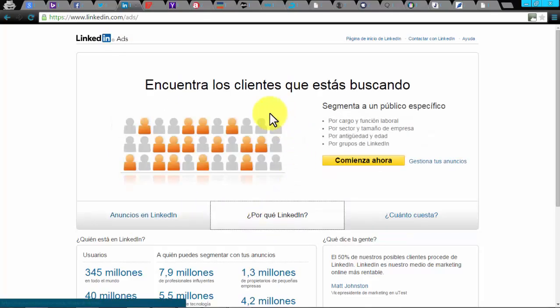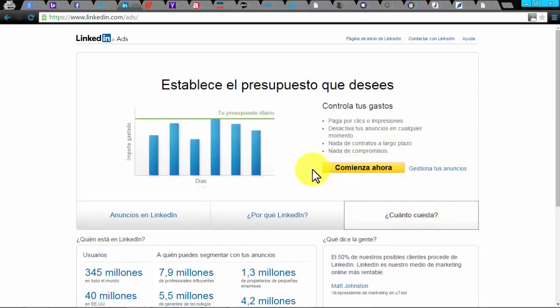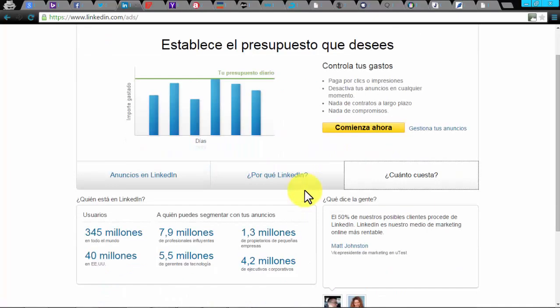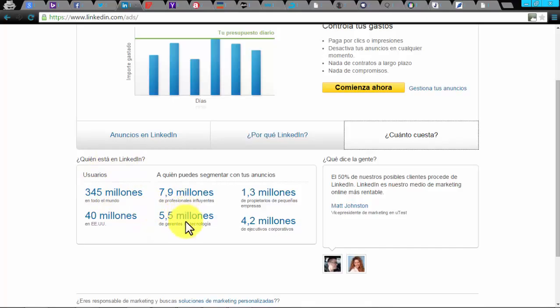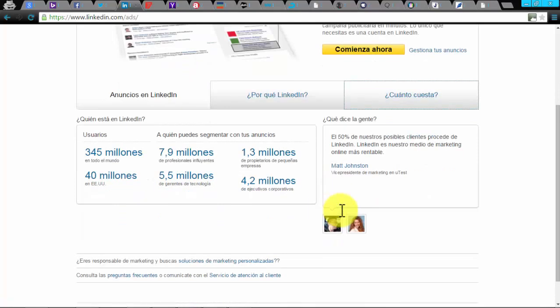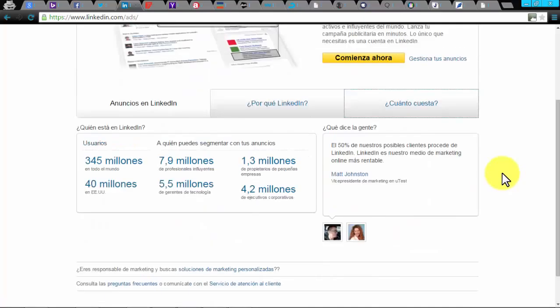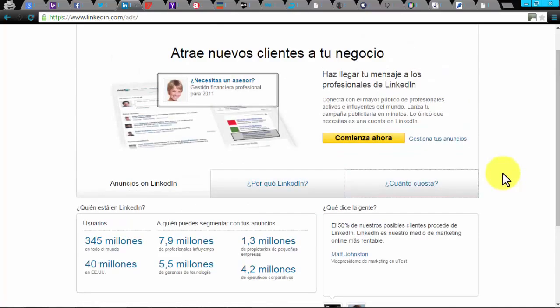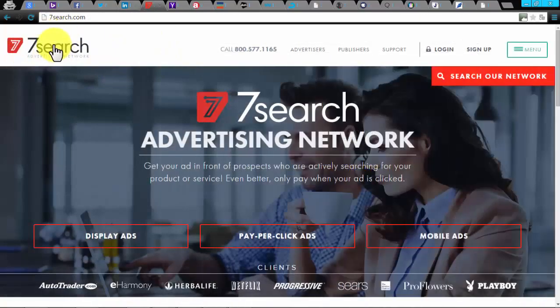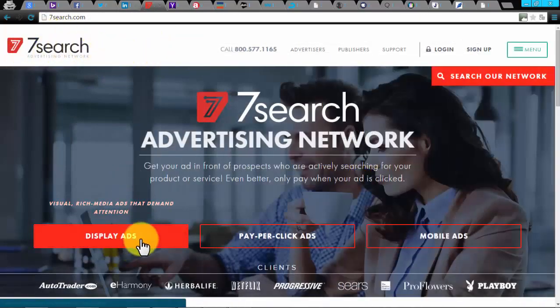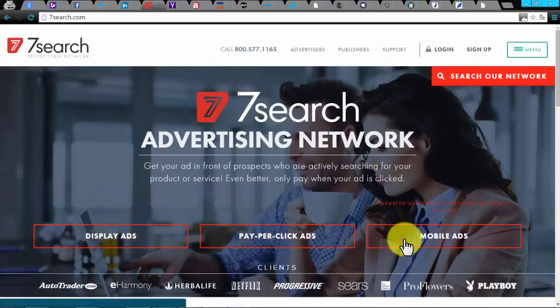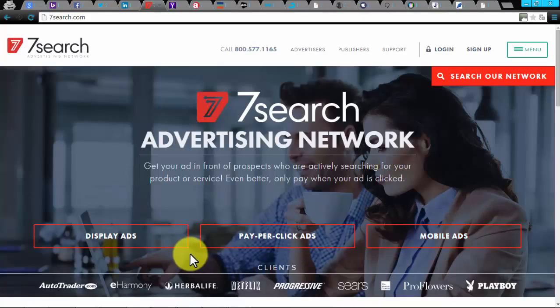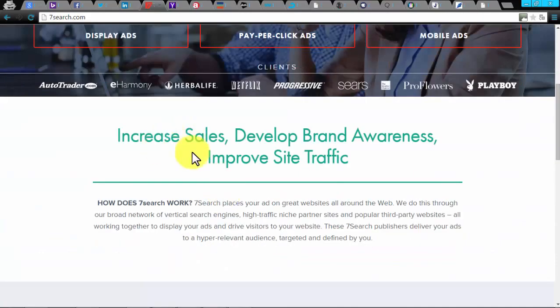LinkedIn ads. LinkedIn ads are also important to your PPC campaign. It enables you to get new customers and leads for your business with a minimum of $10 per day. Your ads are shown on the profile page, home page, inbox, search results page, and groups. It allows you to target your customers with strong B2B filters such as geography, job function, seniority, and industry. You can take advantage of text and image ads, video ads, and text-only ads. It expands your reach, raises brand awareness, and builds relationships.